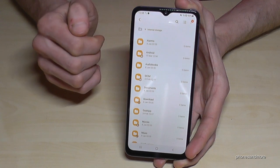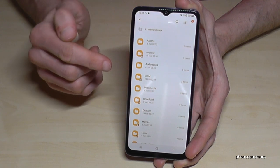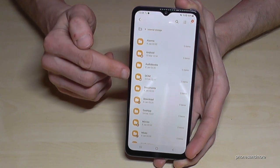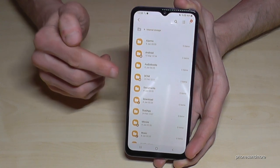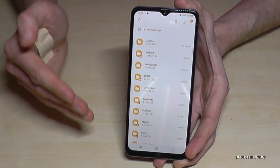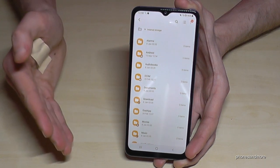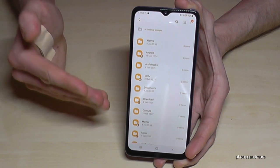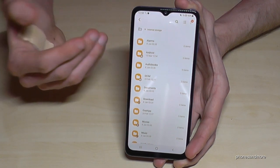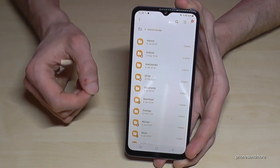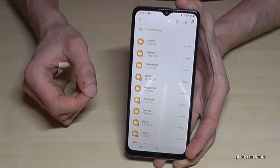Let's start with the pictures from the camera. I would recommend transferring the pictures and videos first because this kind of data takes a lot of memory.